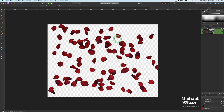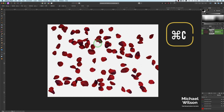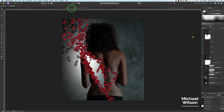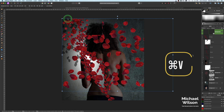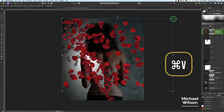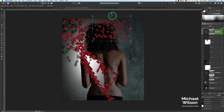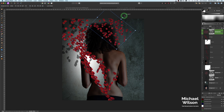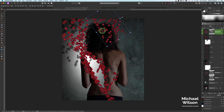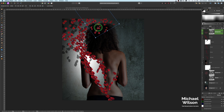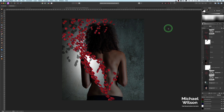Let's come back to our rose petals layer again, Command C, back to our model and Command V. Let's make those a little bit smaller and put these ones just coming down onto her hair.